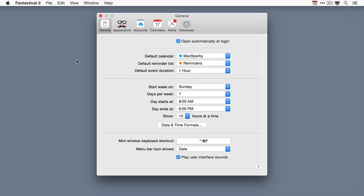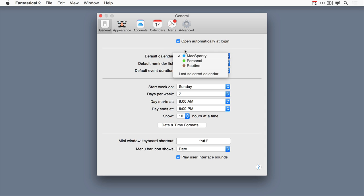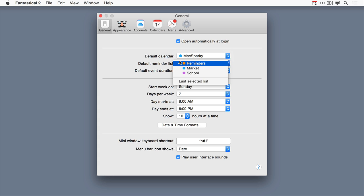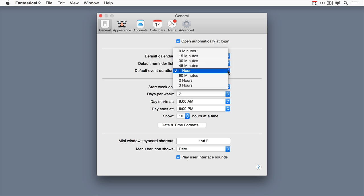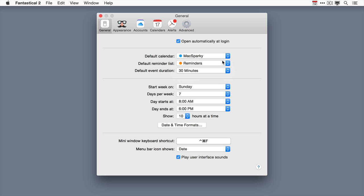So anyway here I am in the preferences and you can look at general and under the general pane you can have the application automatically open at login and you can set your default calendar. You can also set your default reminder list. The default event duration allows you to determine how long a new event is. The default is an hour. I kind of like to set it down to 30 minutes because usually my meetings are a little bit shorter.